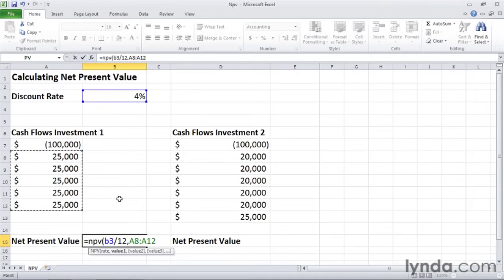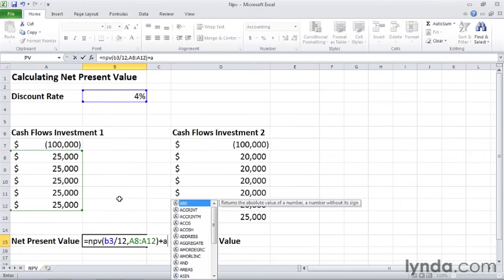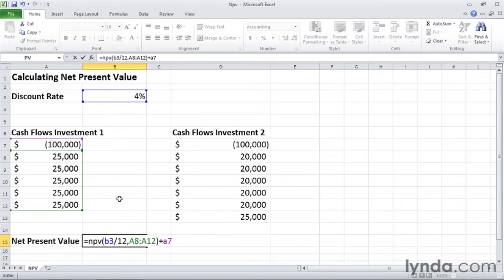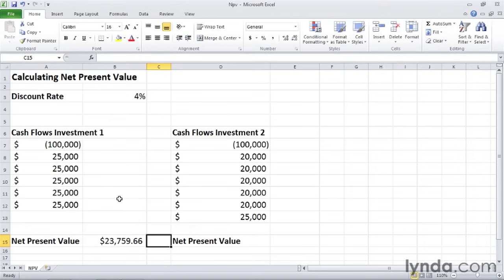So those are the cash flows that I will receive. Now I'll type a right parentheses. But before I press enter, I need to include the $100,000 buy-in. So I will add the amount in cell A7, which is negative $100,000. So I'll type A7. And I don't need a parentheses or anything. So with that in place, I will press tab. And I see that the net present value of this investment, investment one, is $23,000 and about $750.